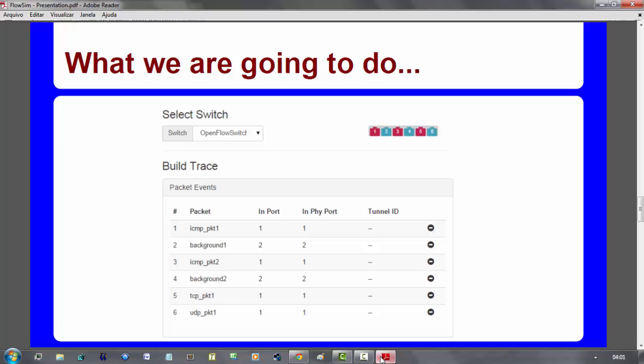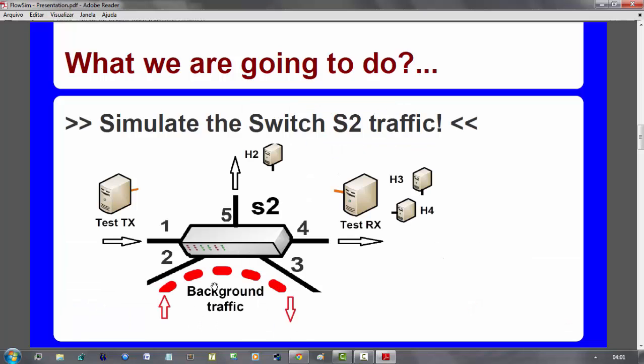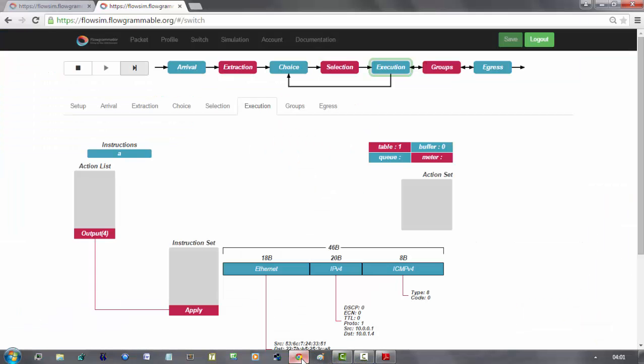As expected. The second ICMP package will be forwarded to port 4.